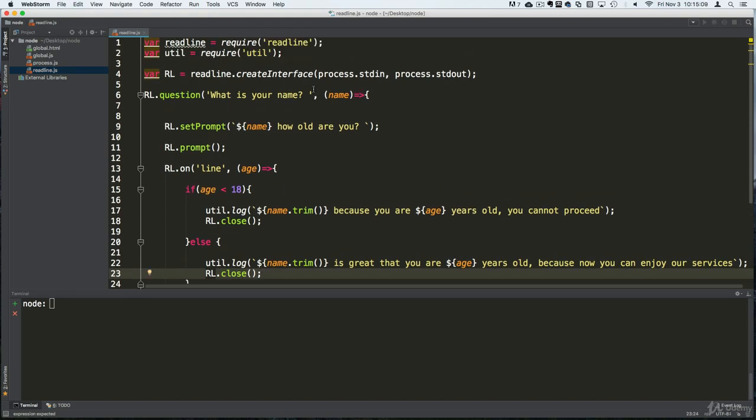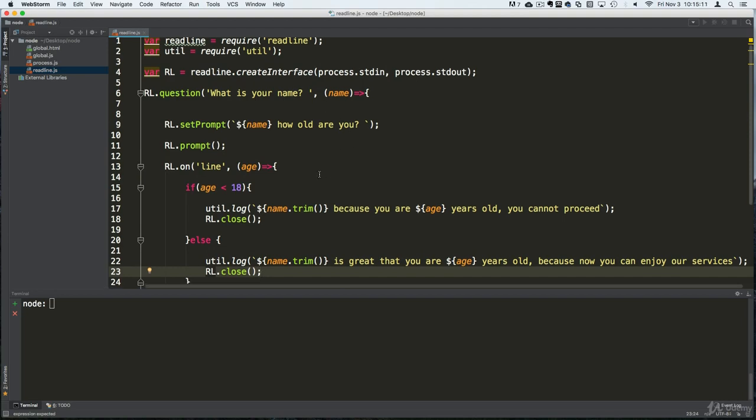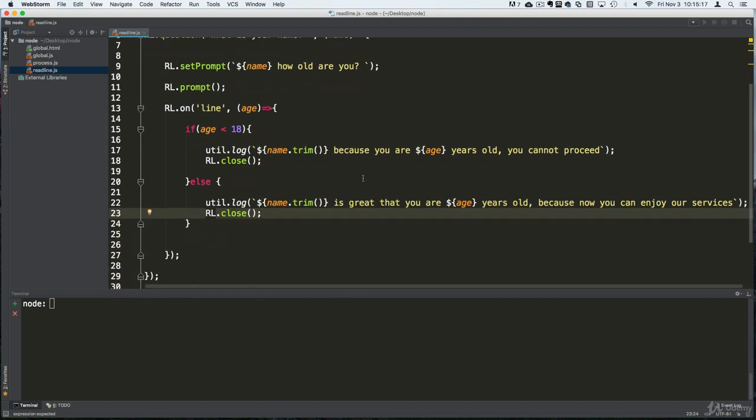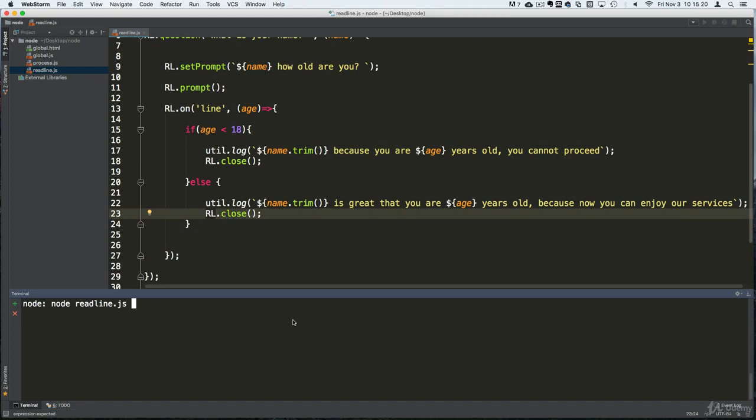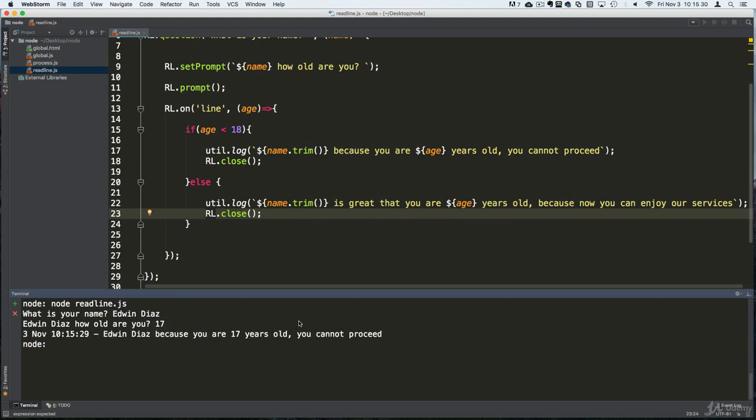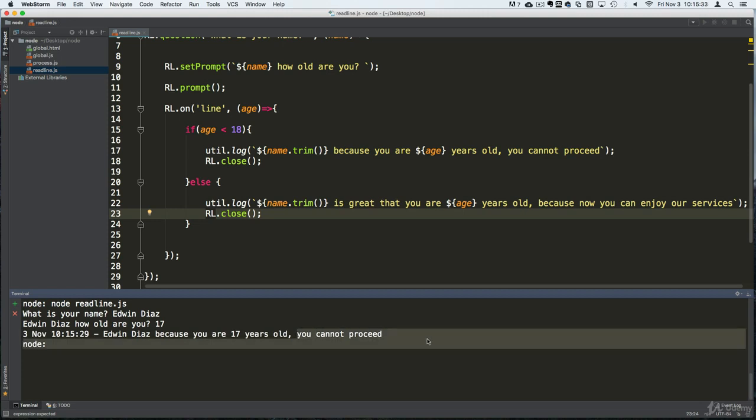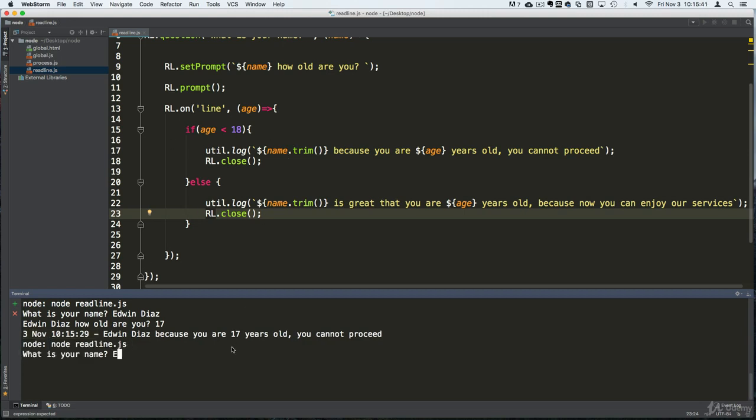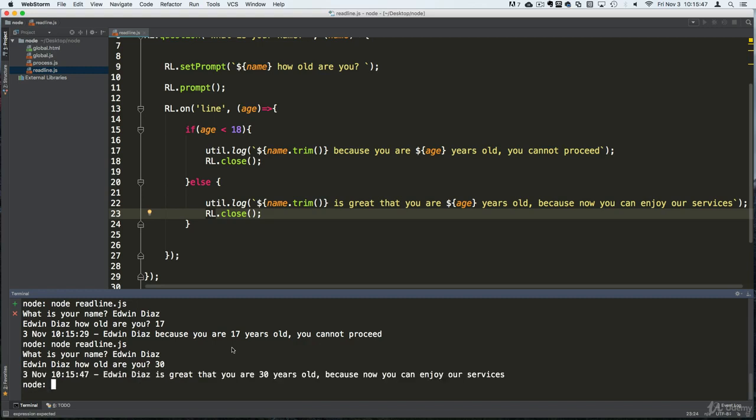Now let's see we don't have any errors here. And by the way guys, when you see me writing a lot of code here, you might want to just write some code and execute the file just in case you have any errors. So what is your name? I'm gonna say Edwin Diaz. How old are you? Well, I'm gonna say I'm 17, which I'm not of course. Edwin Diaz, because you're 17 years old you cannot proceed. You see how that works? And look at the timestamp here from our utility module. Pretty cool stuff. Let's execute the file again. There we go. How old are you? I'm gonna say I'm 30. It's great that you are 30 years old because now you can enjoy our services.